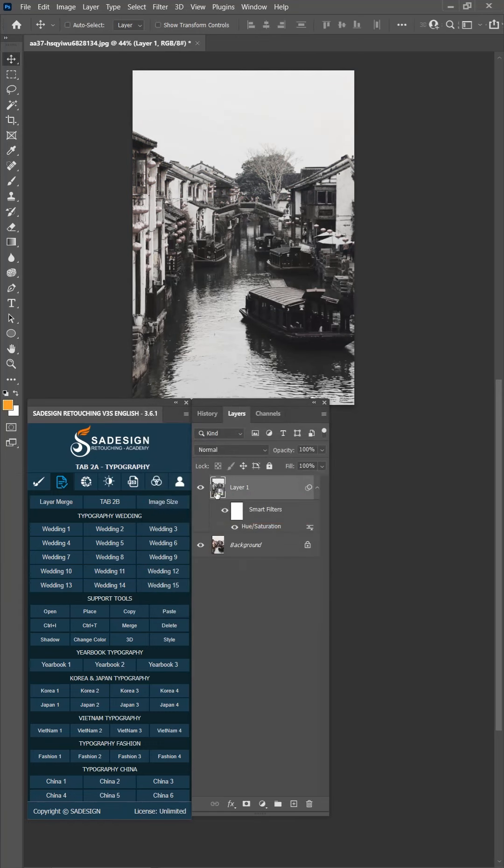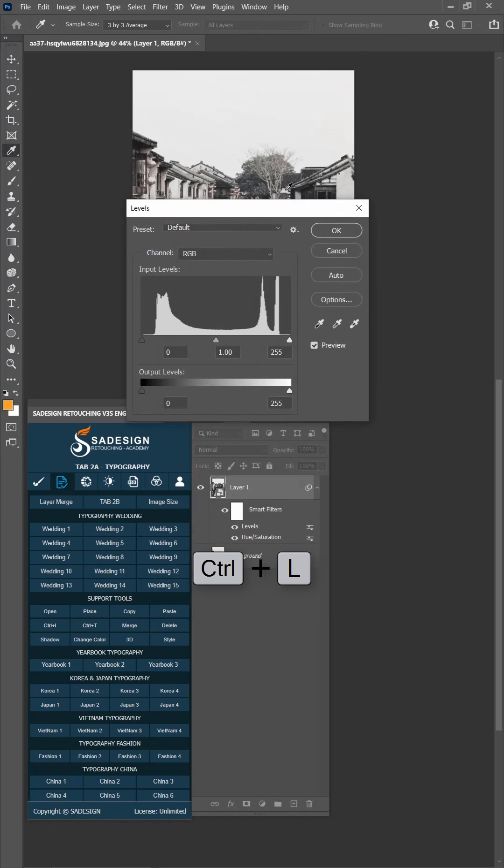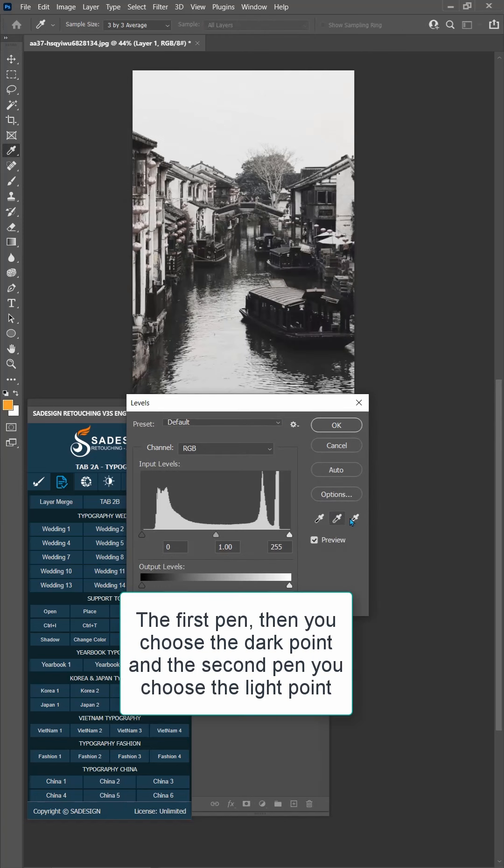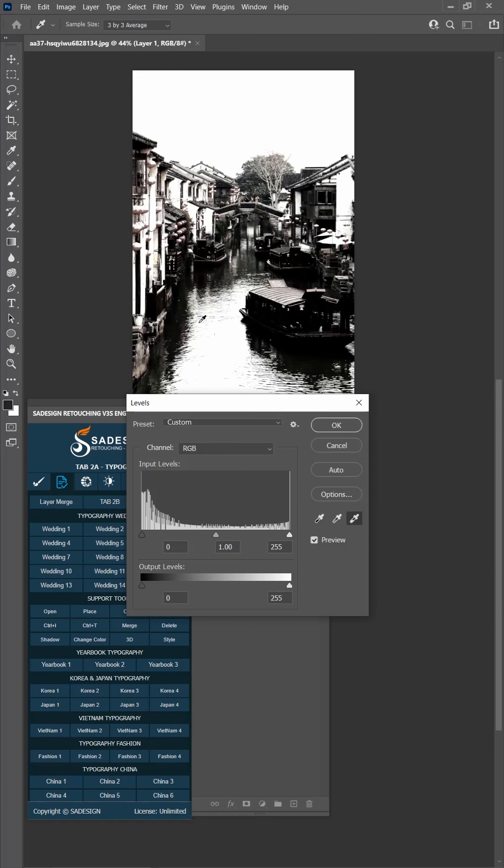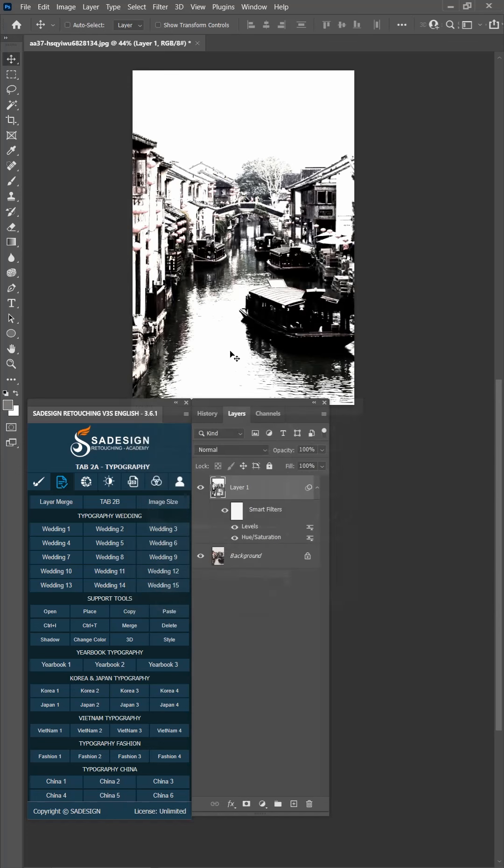Press Ctrl L to open level. Take the first eye dropper tool to pick up the darkest point in the image. The third eye dropper tool is for white point selection.